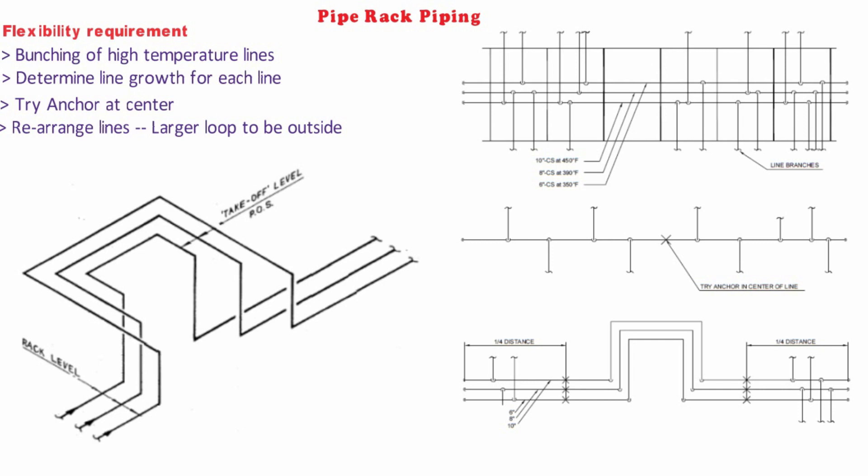Directional line stops also help to distribute expansion forces and support friction loads. Pipe expansion loops may be required for long lengths of pipe rack piping, especially in elevated temperature services.